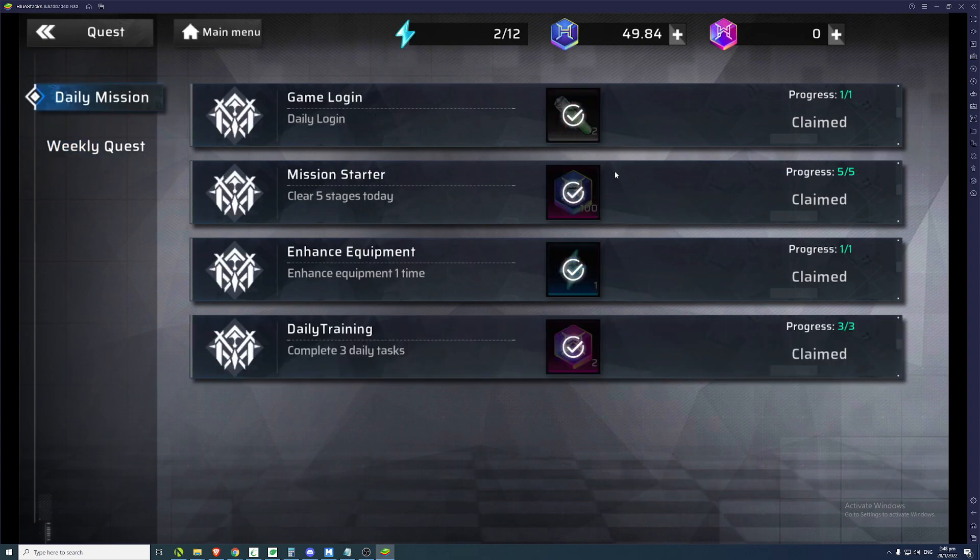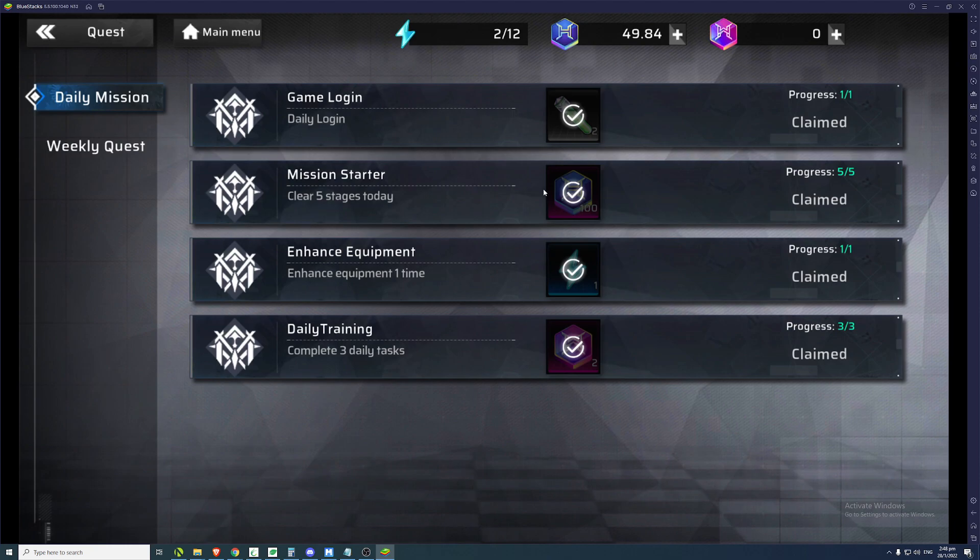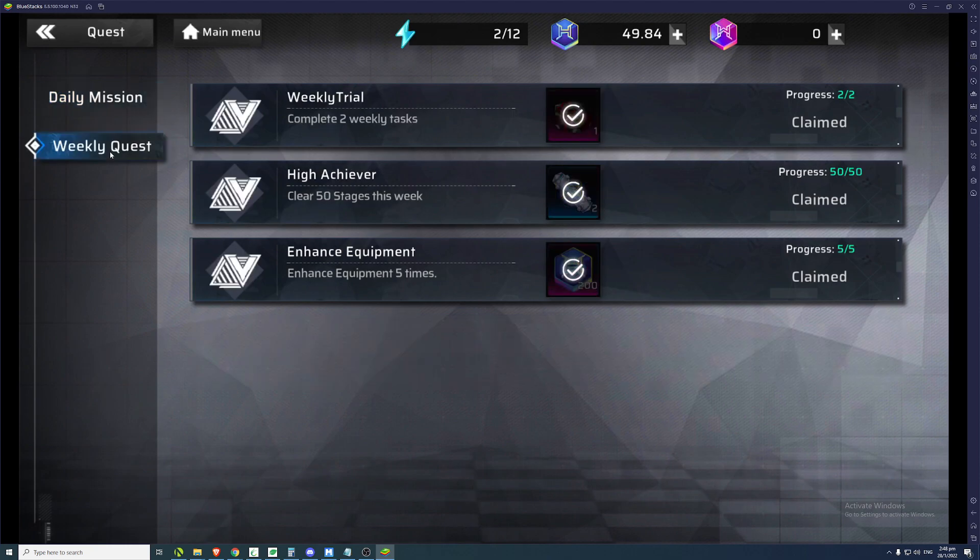So your daily quest, obviously, I mentioned in the earlier video, you just clear all the 5 stages, per 5 story stages and you can get 100 HON. So that is capped to a daily thing. So one account, you can only earn 100 per day. But the weekly quest, you get 200.